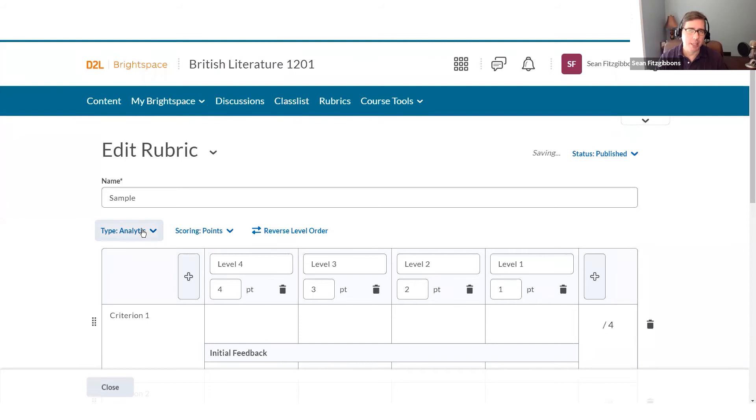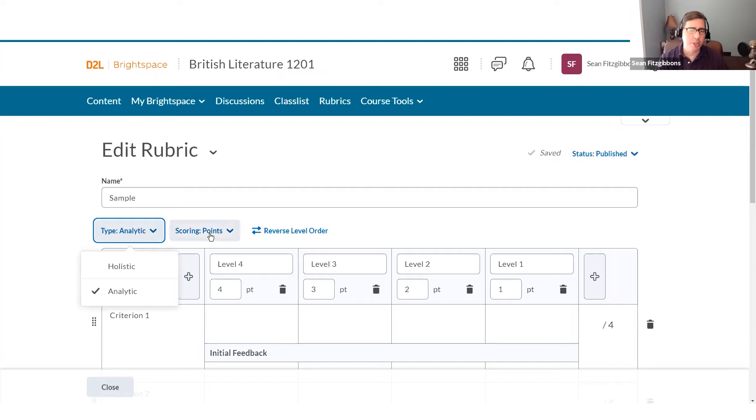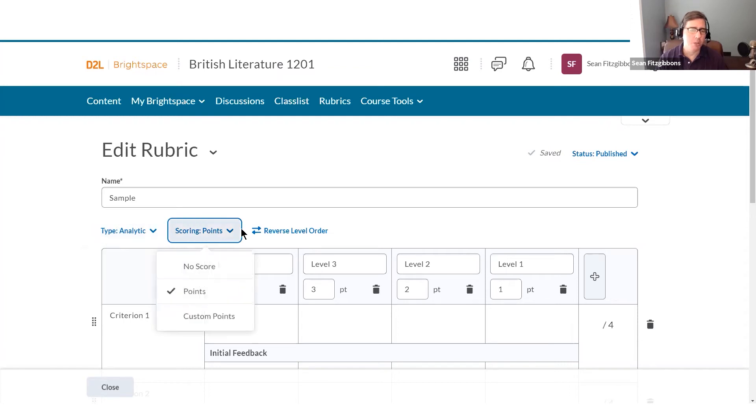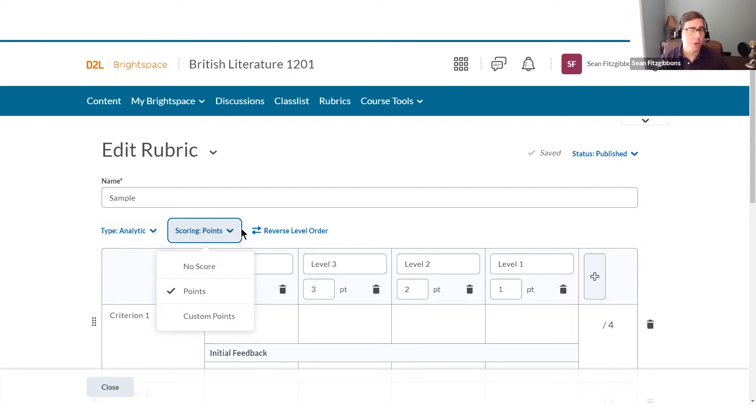It can be analytic, which is more detailed, or holistic, which looks at the big picture. And I can even change the way that I use a score, whether I use points, custom points that provide a little more flexibility in which points the learner earns, or no score at all.